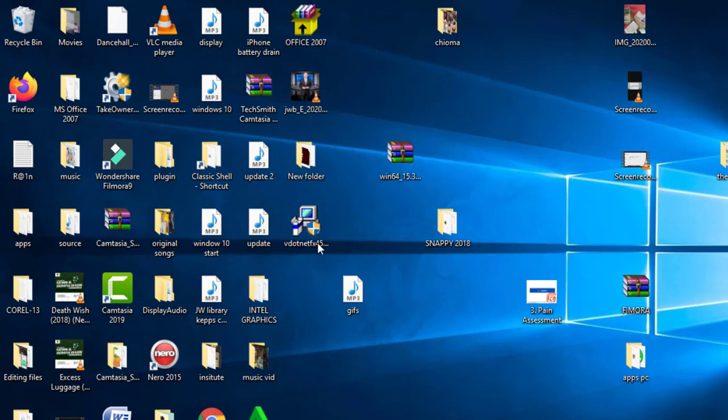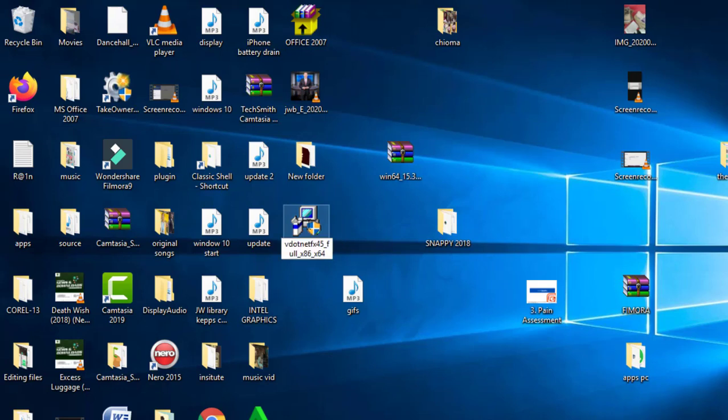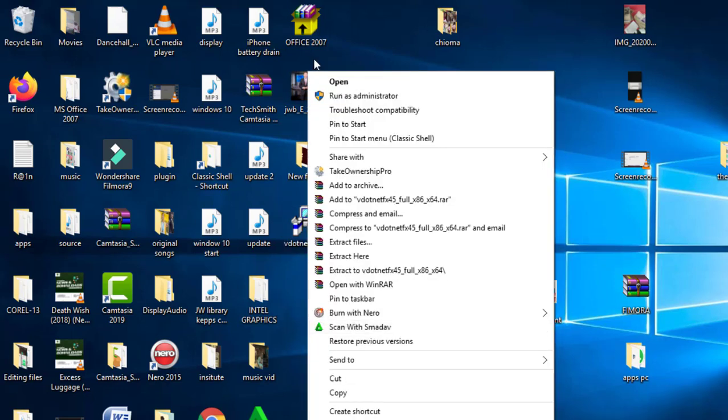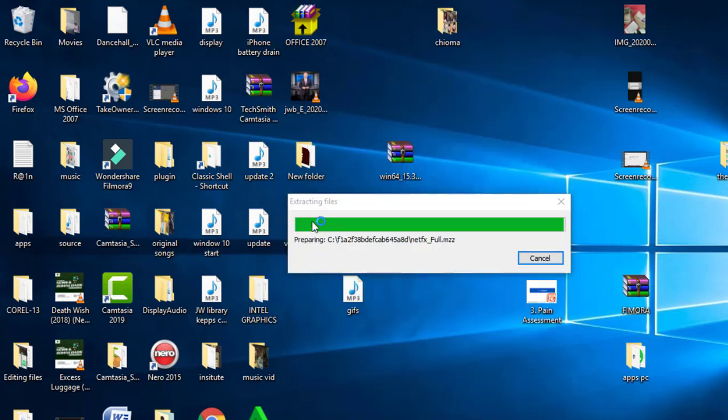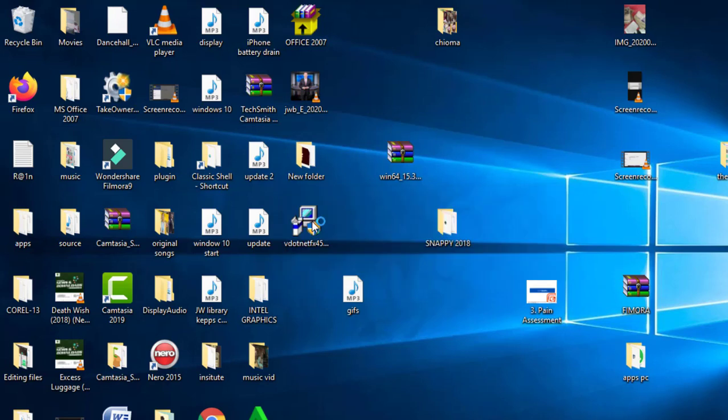Some systems already have .NET Framework installed. In such a situation, the installer will tell you that .NET Framework is already installed. That's no problem. Just try to install it. Whether it installs or doesn't install, whether it shows you the latest version is already installed, just close it like I did.